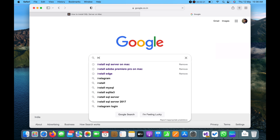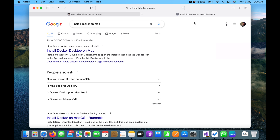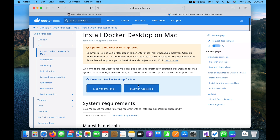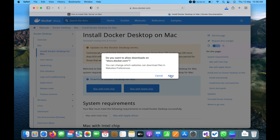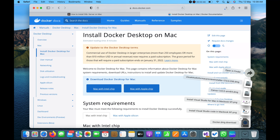I will search for 'install Docker' and you can see the link from the Docker website. I am using Apple with M1 chip, so I will click here to download the M1 chip application for Docker installation and it will start downloading.